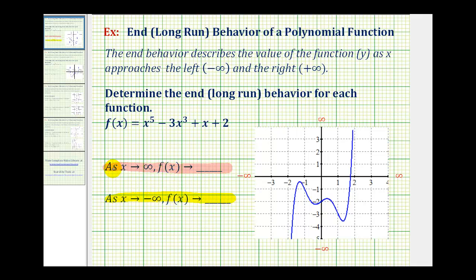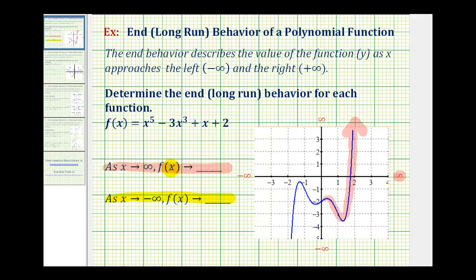As x approaches positive infinity, we'd be moving right along the x axis. As we move right, we approach positive infinity, so we want to know what the function or y value is approaching. Moving right along the graph, the y values start to increase without bound, approaching positive infinity. Therefore, as x approaches infinity, f of x also approaches infinity.